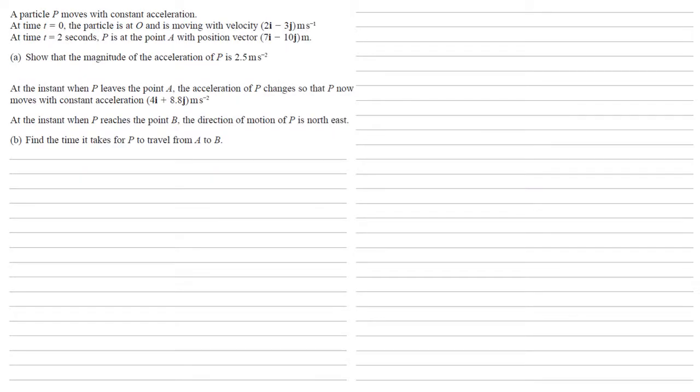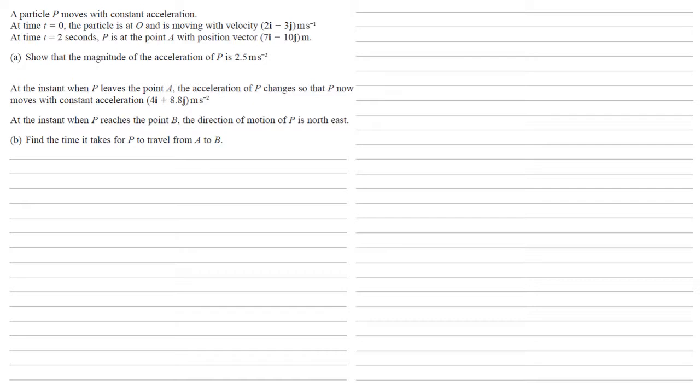Now, at the instant when P leaves the point A, the acceleration of P changes so that P now moves with constant acceleration 4i plus 8.8j meters per second squared. At the instant when P reaches the point B, the direction of motion of P is north east. We need to find the time it takes for P to travel from A to B.